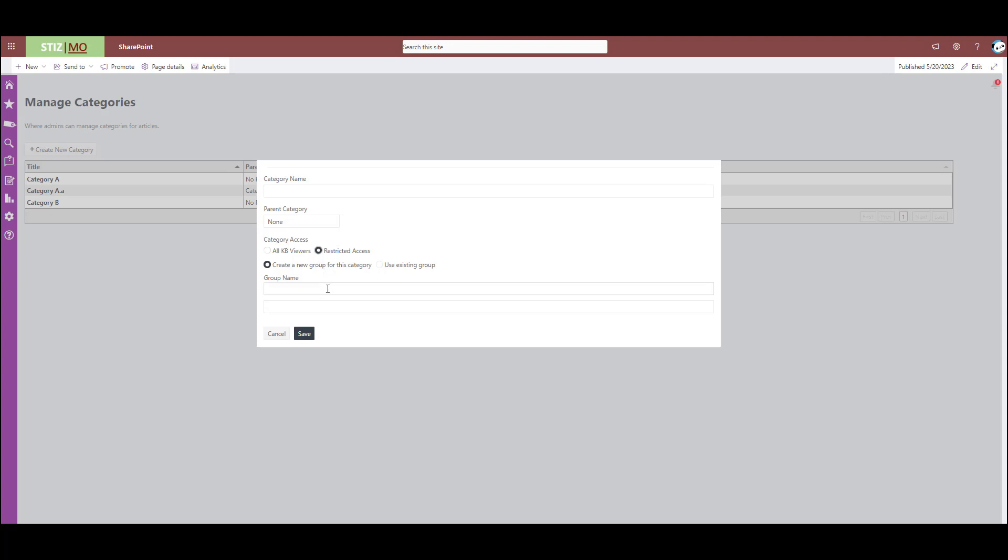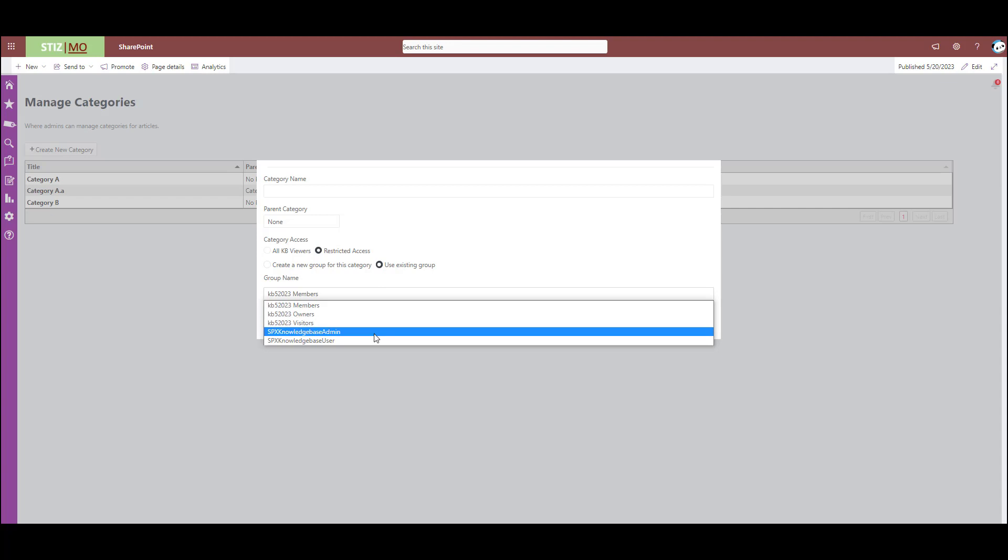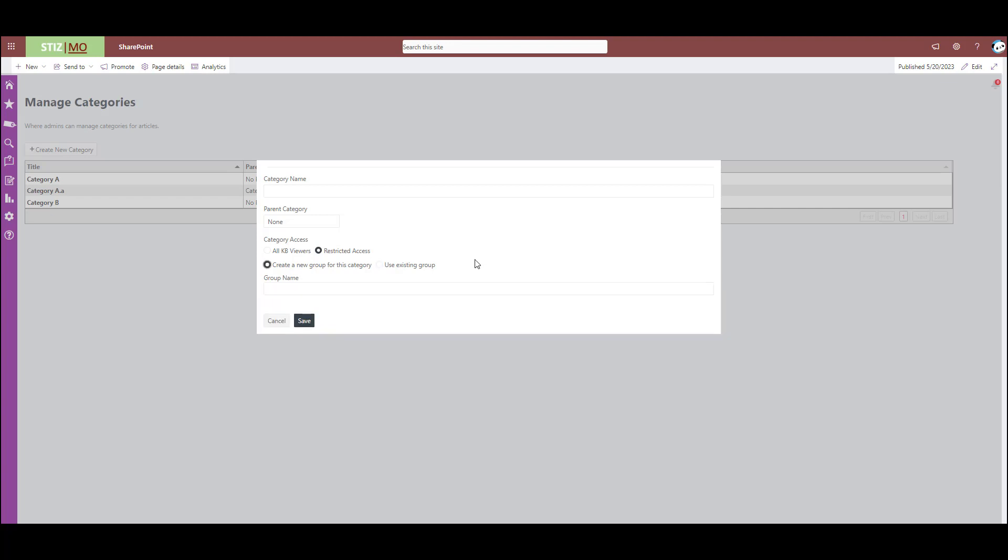And you can either create a new SharePoint permission group for that, or you can use an existing group in your AD. So it's up to you on that. But this is a really cool feature that adds just a little extra layer of security into your knowledge base.